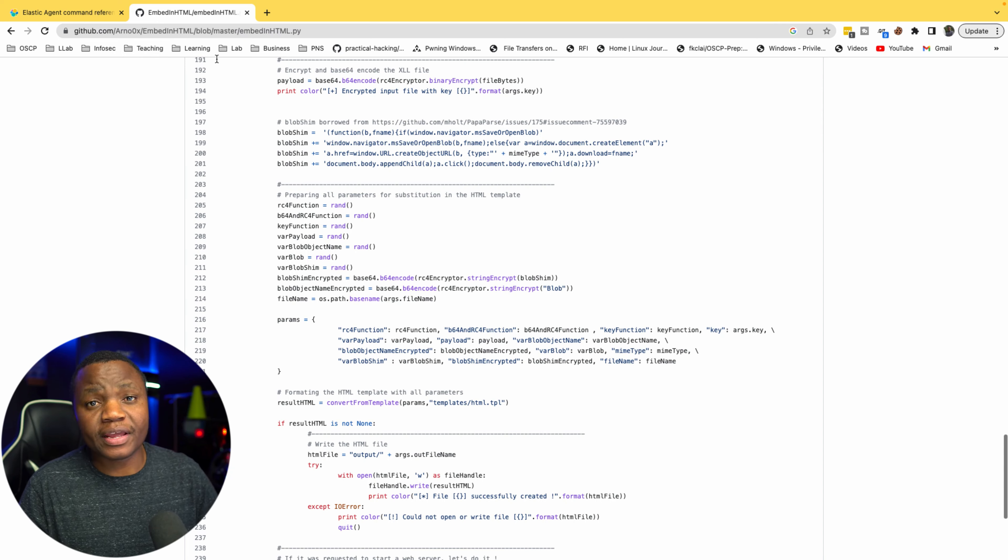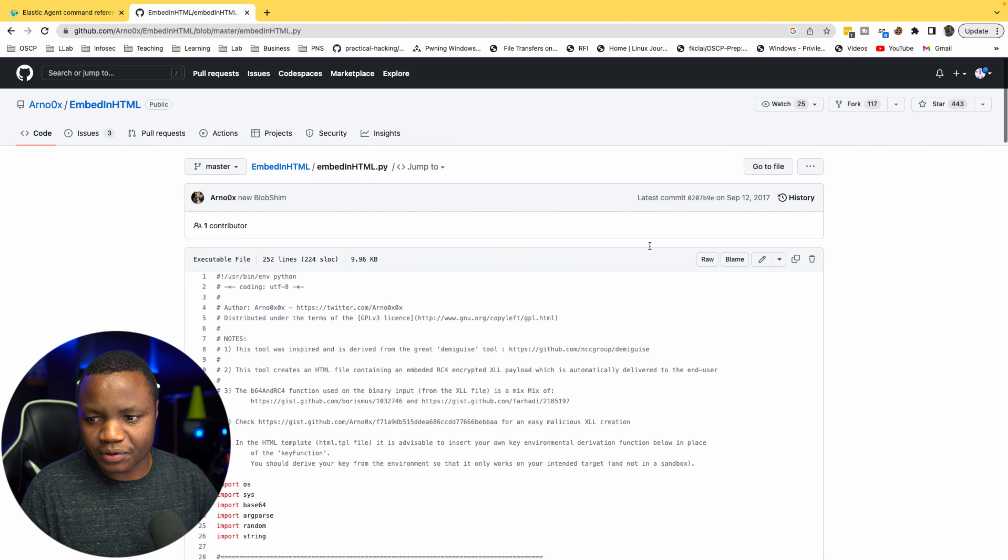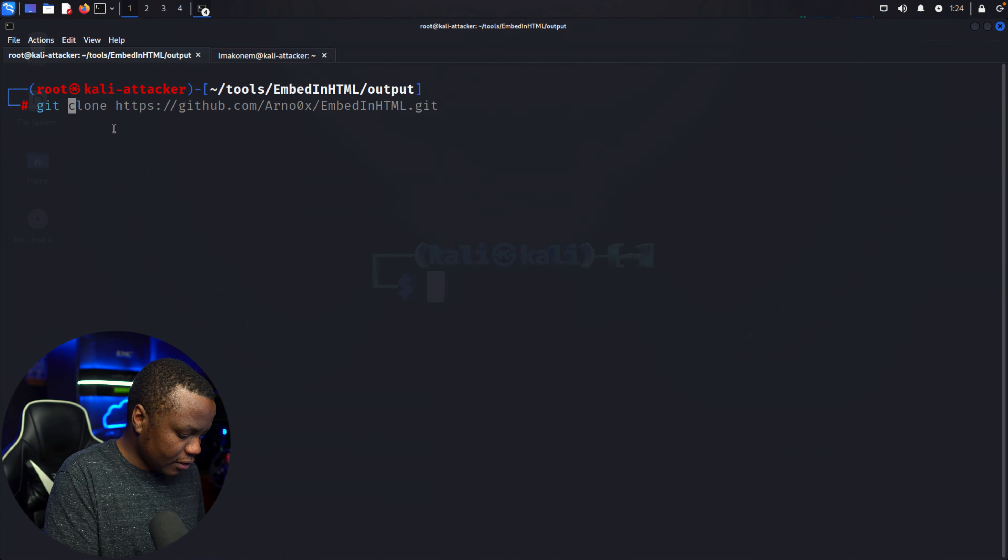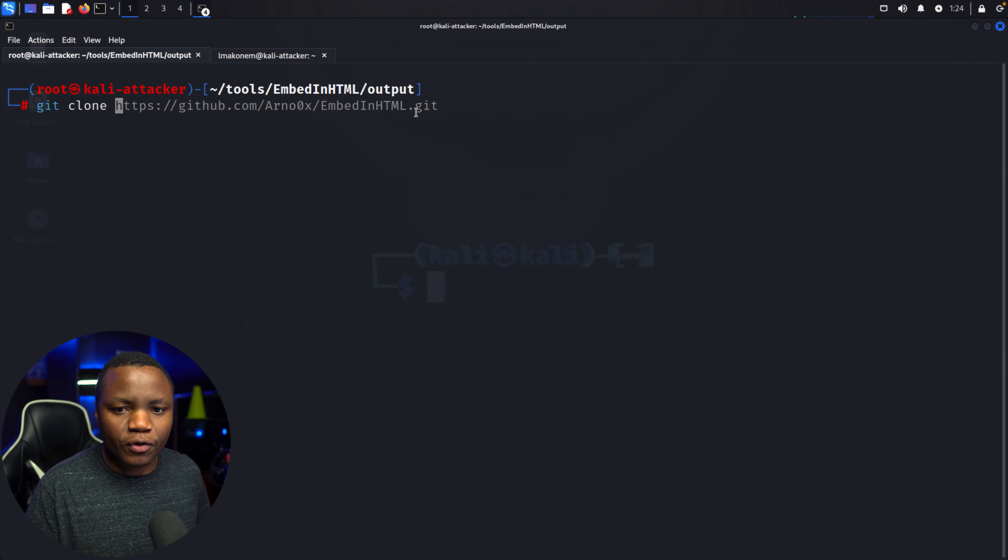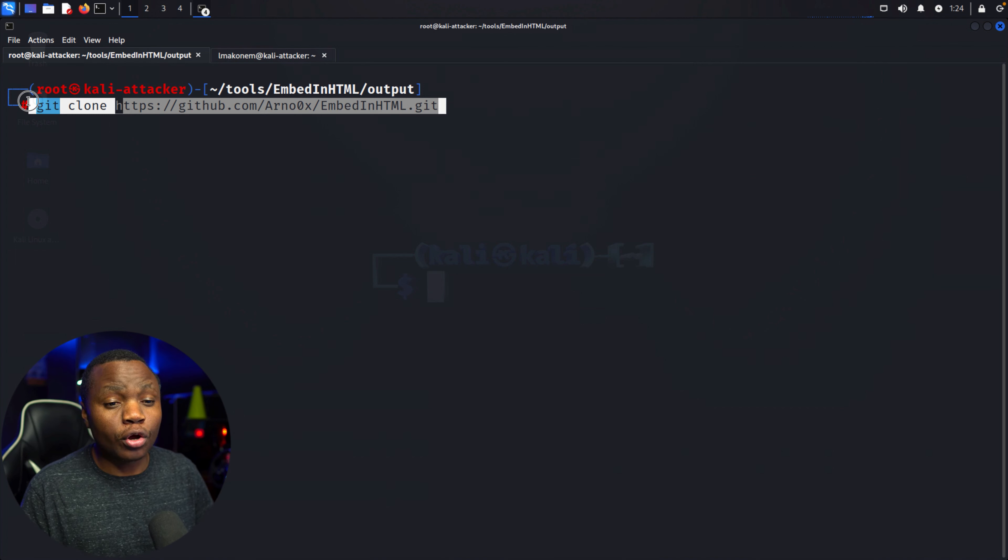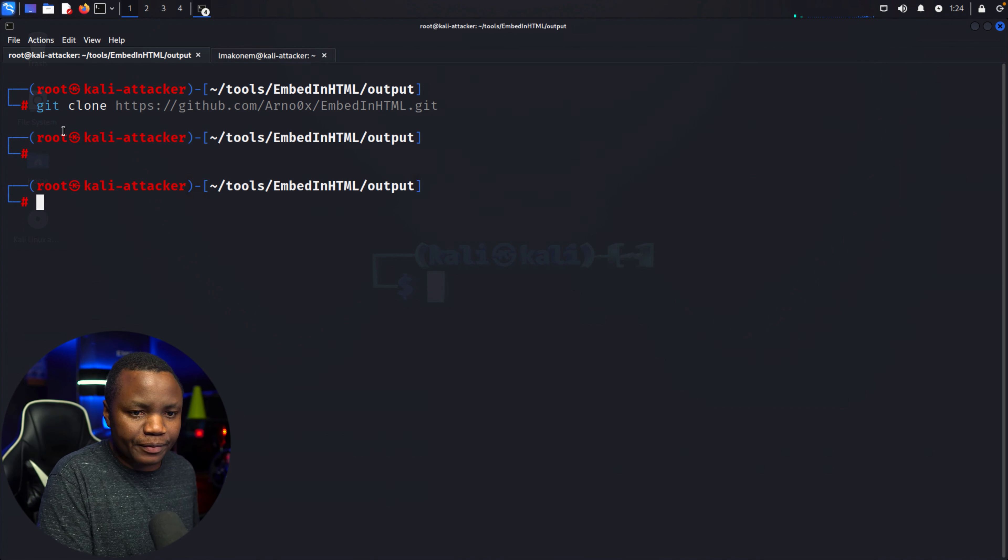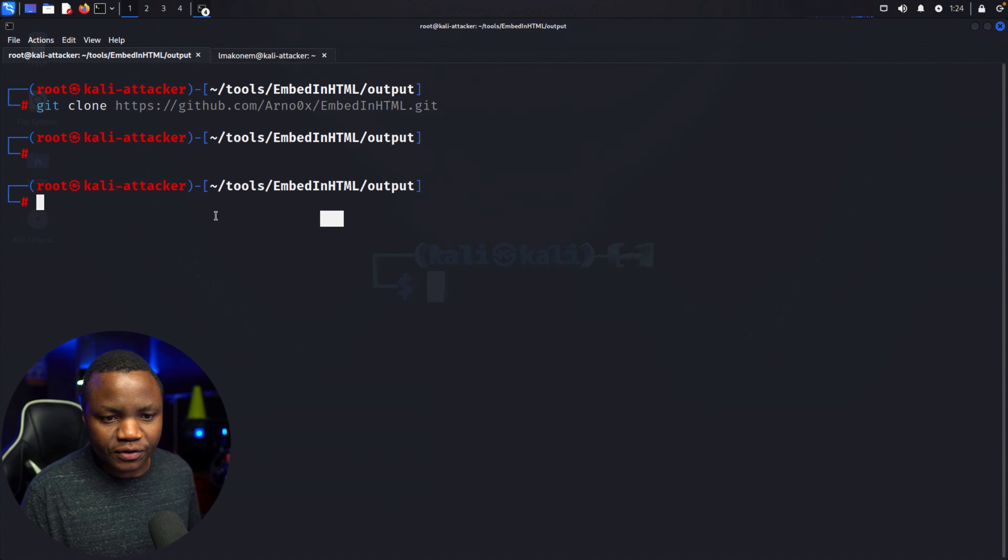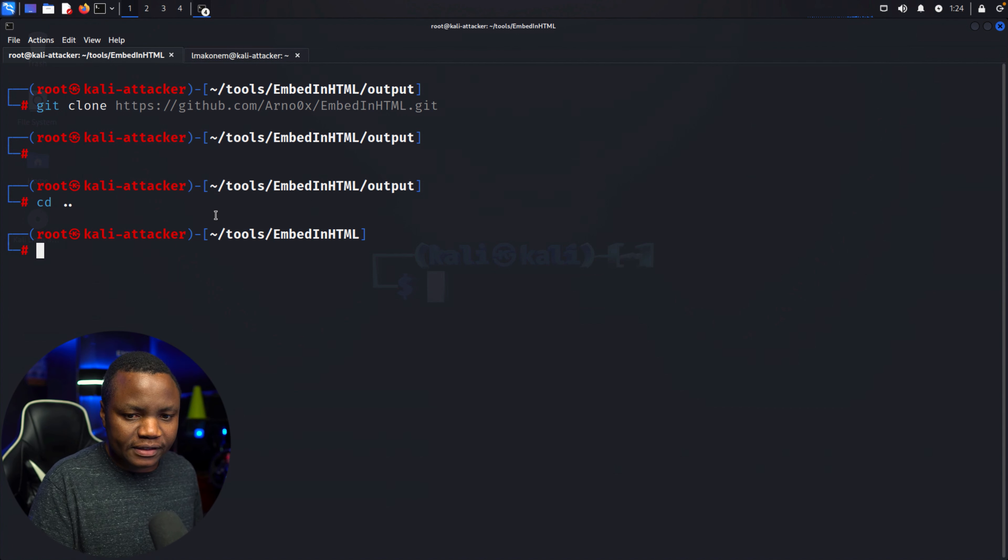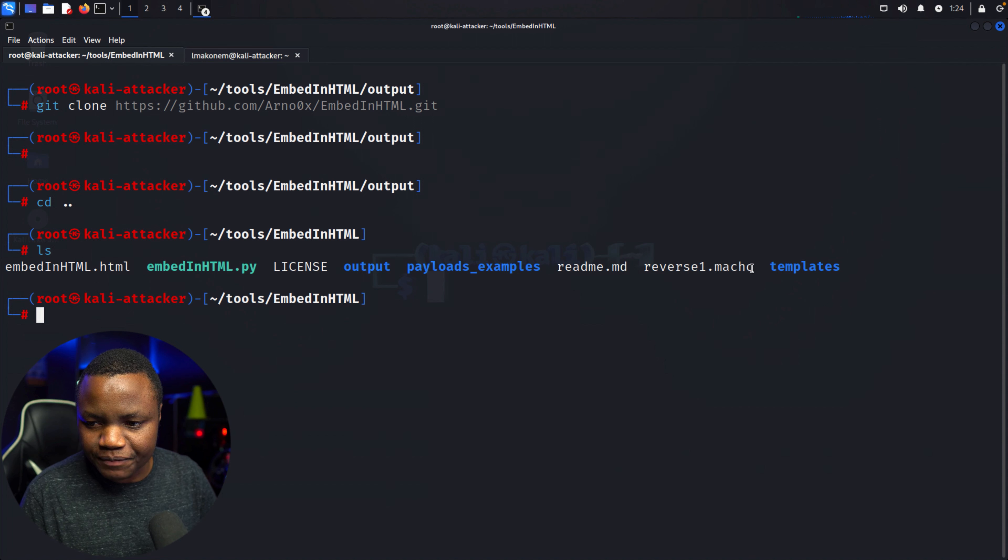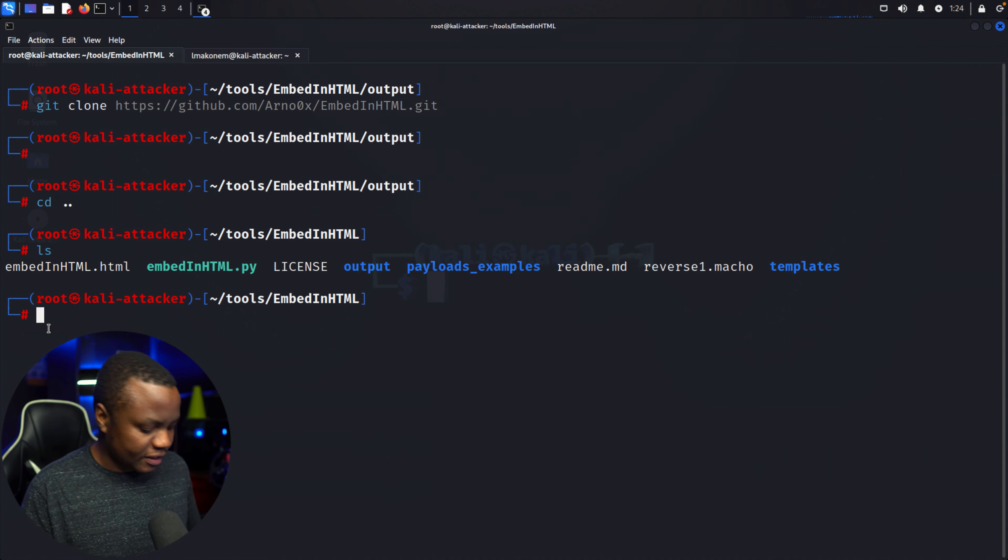However, this still gets caught by Windows Defender and everything else, so we'll use this one. But you can use any generic HTML smuggling templates that you find online to make it work. Come here and say git clone, and then of course go to this path here and clone the repository. Once you clone the repository, cd into the repository.